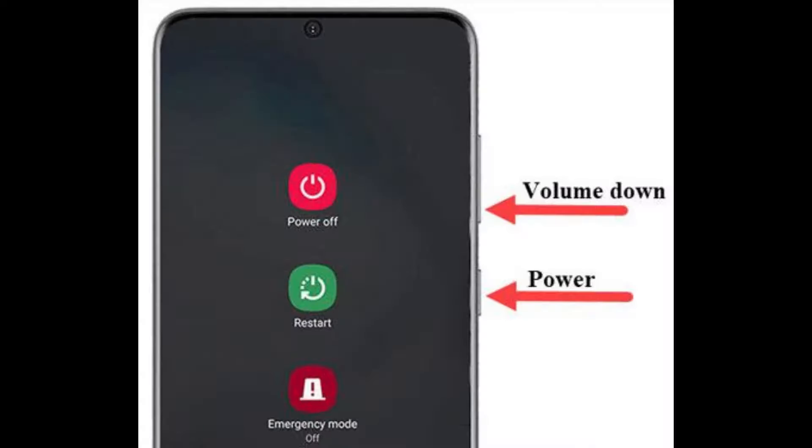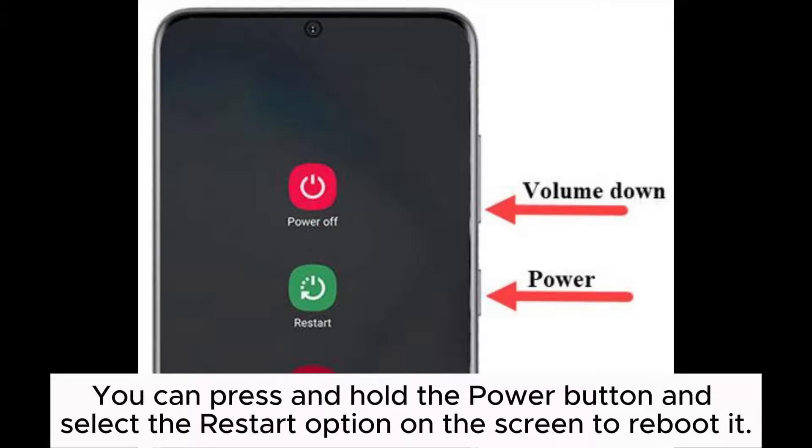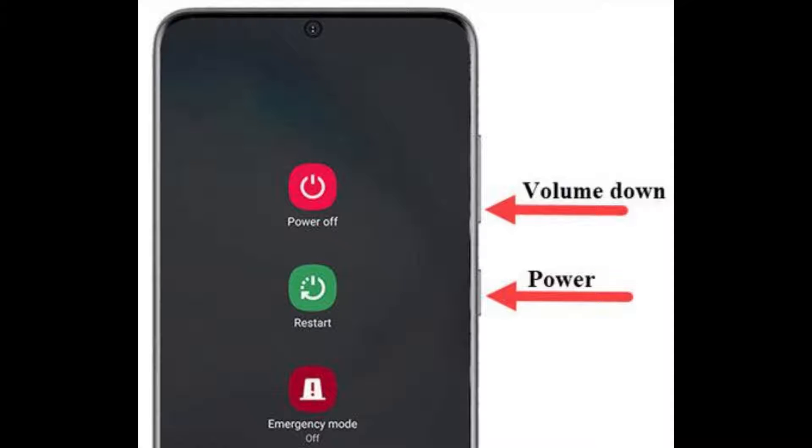Trick 6: Restart your phone. You can press and hold the power button and select the restart option on the screen to reboot it.